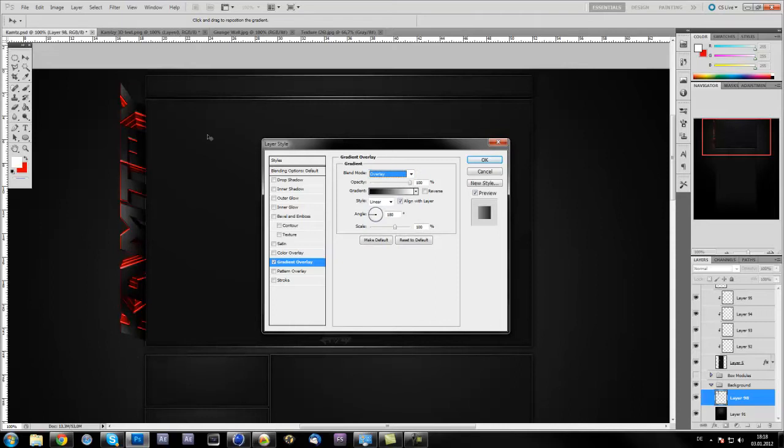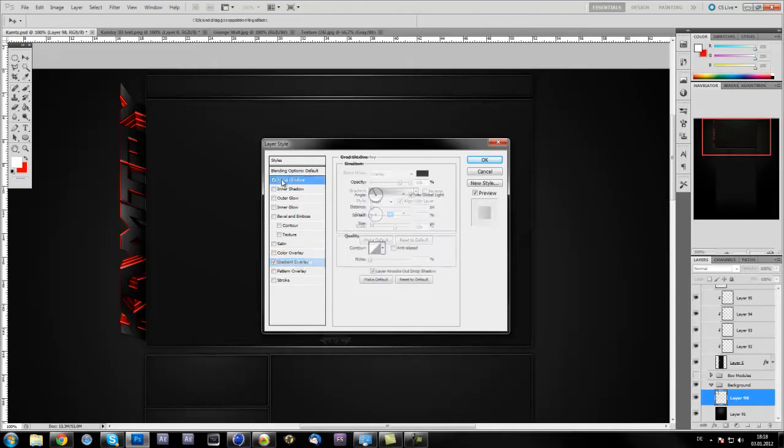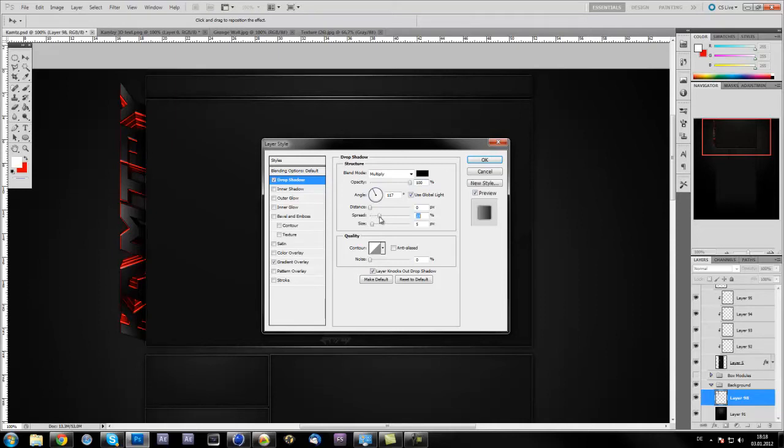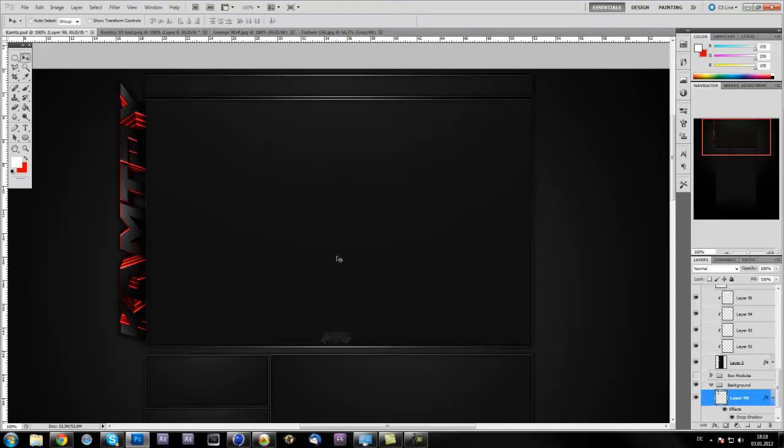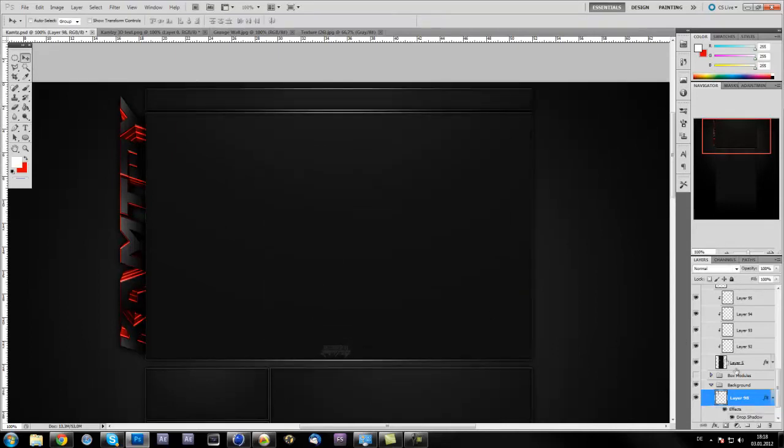The last thing you're gonna do in the layer style is go to drop shadow. Put the distance to zero, opacity 100, spread 20, and size to something between 15 and 20. I actually did it on 18. It's just up to your personal preferences, whatever you like more. Just click OK.